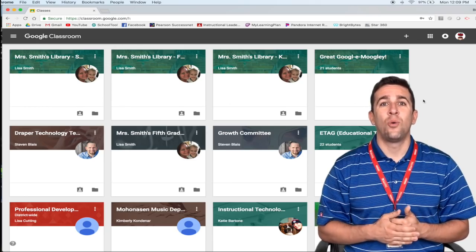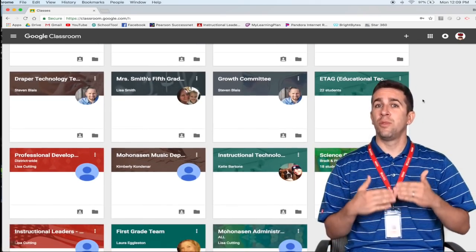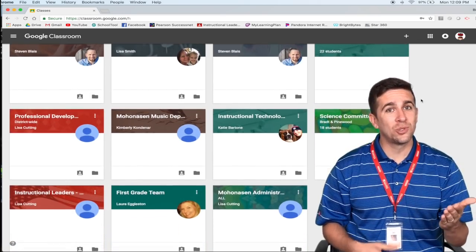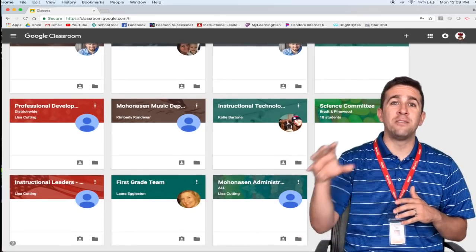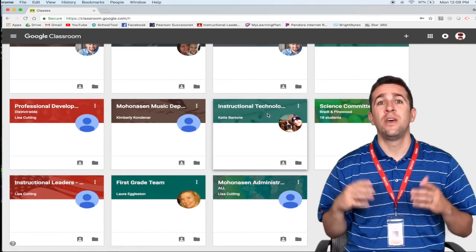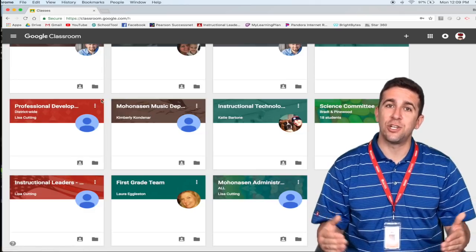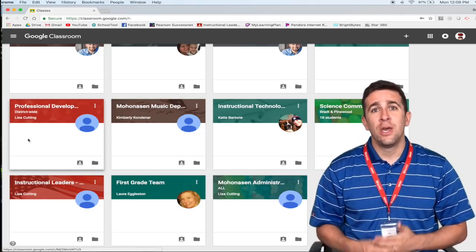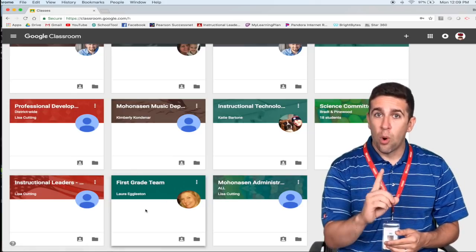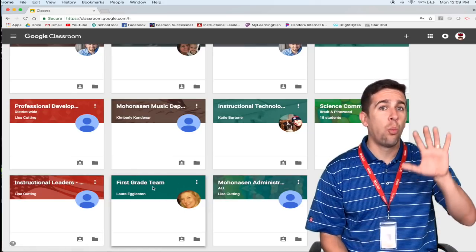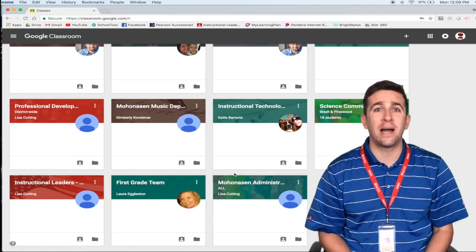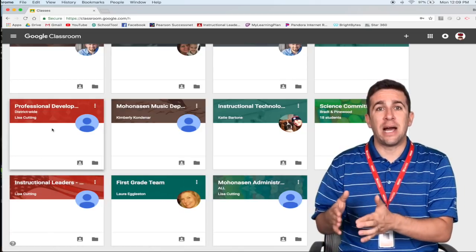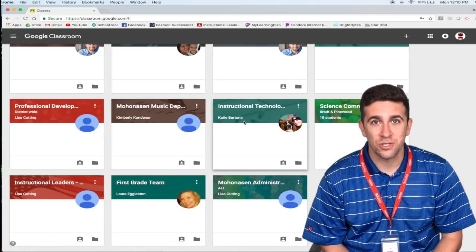This is what a student's classroom looks like if you are in the middle school or high school level where you bounce between different classrooms for each subject with a different teacher. If you are an elementary or primary student, you will most likely have only one classroom, which means you would only see one box here. Each one of these boxes is a different classroom if you are a middle school or high school student.